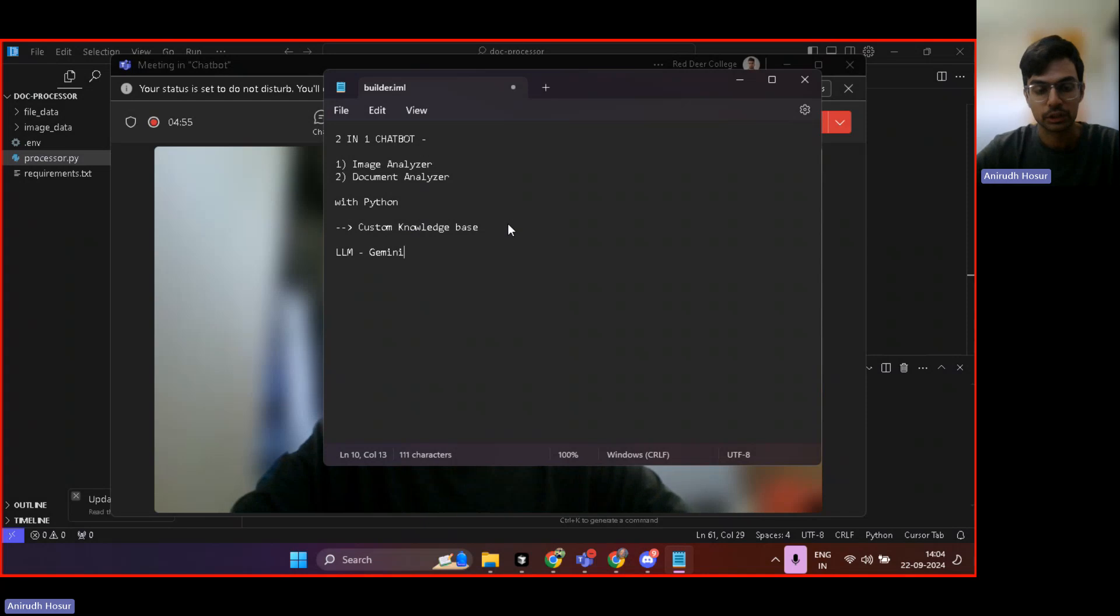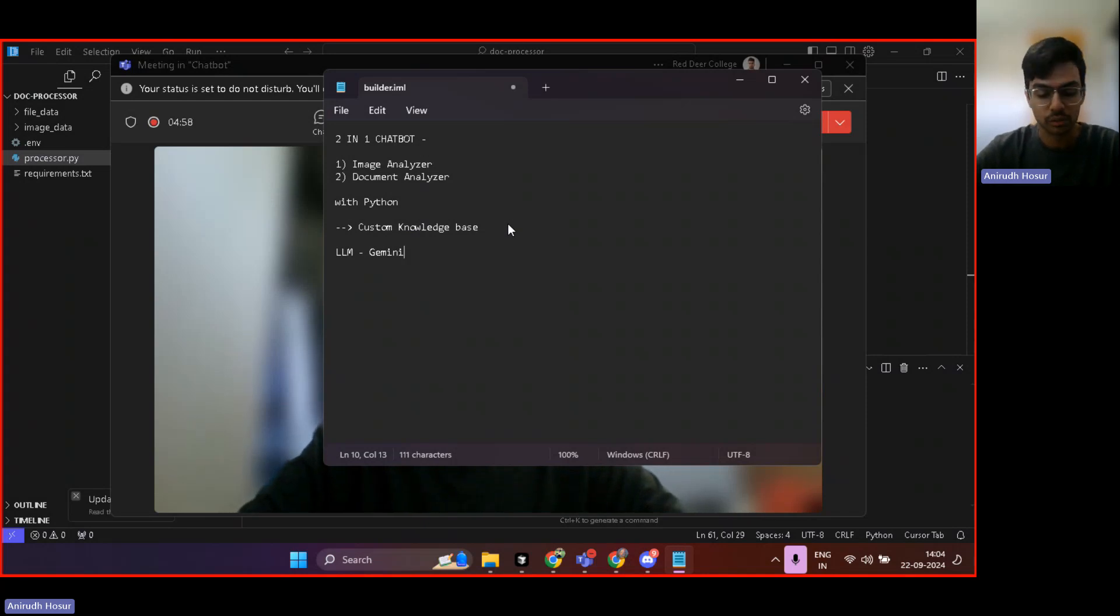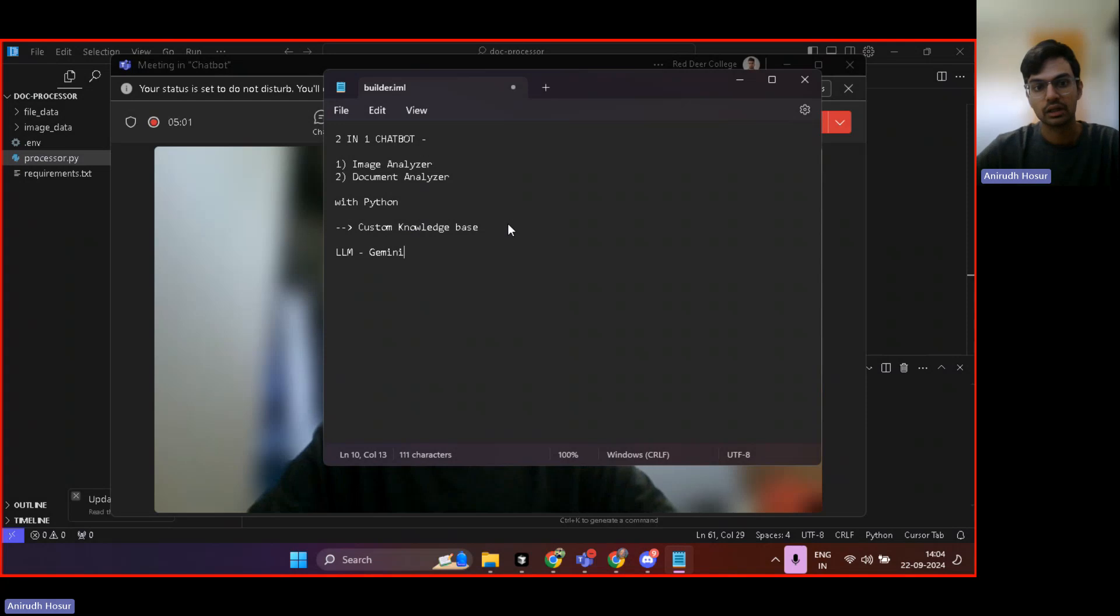We'll feed the custom knowledge base to the Gemini LLM, and we'll be able to ask questions and get answers from this chatbot. Let's get started.